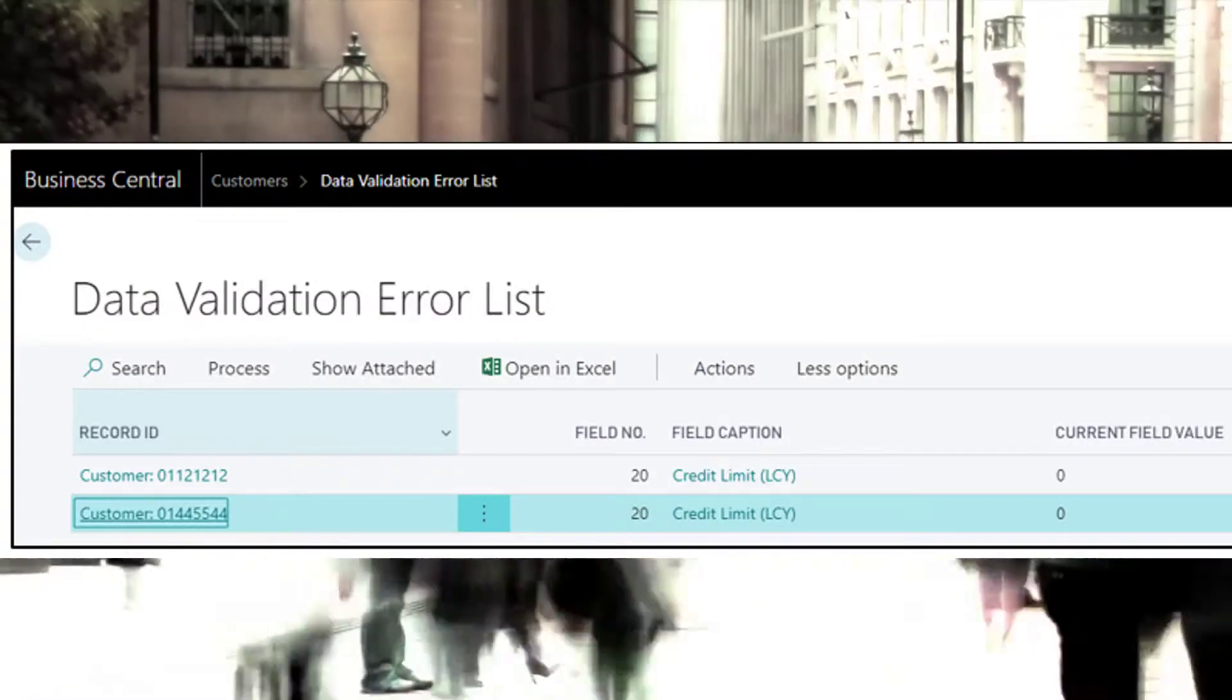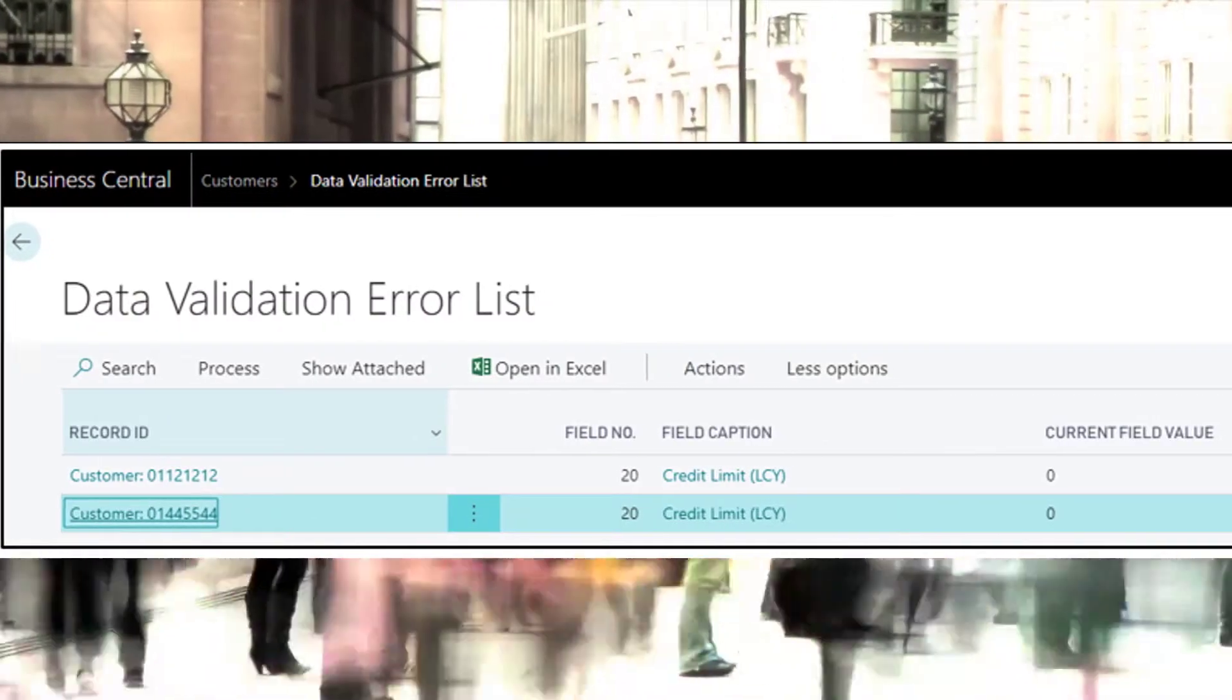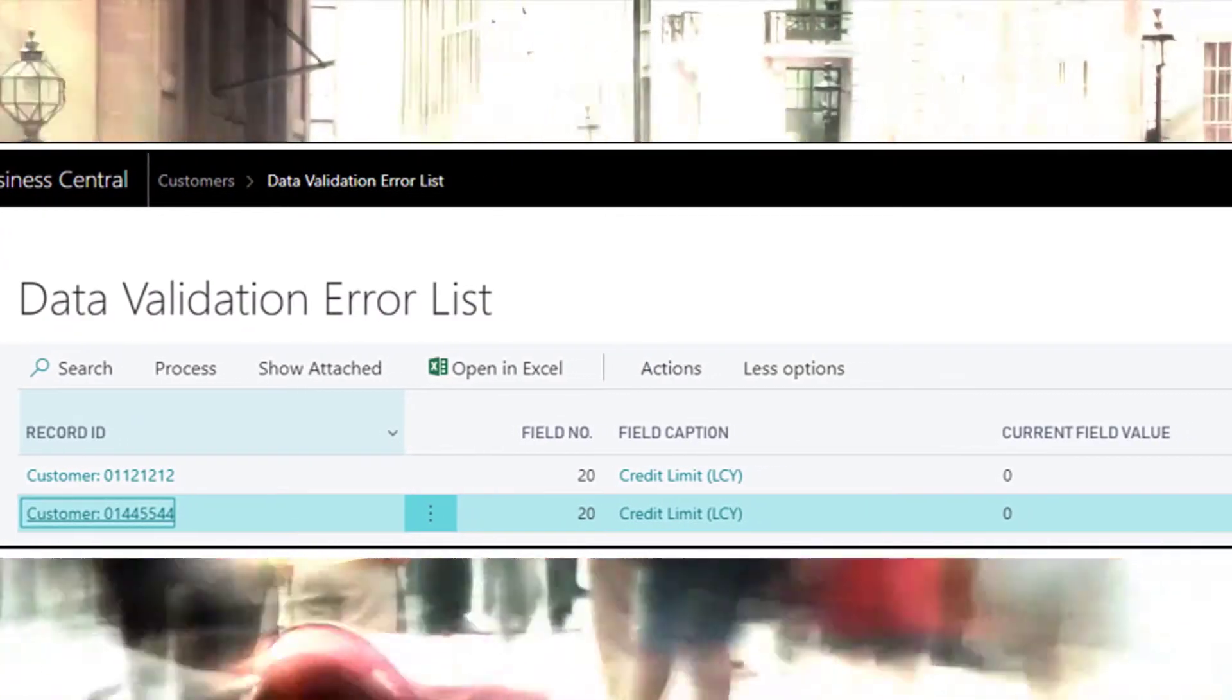Such as customers, vendors, items, or resources. Those templates highlight what data is missing or invalid.